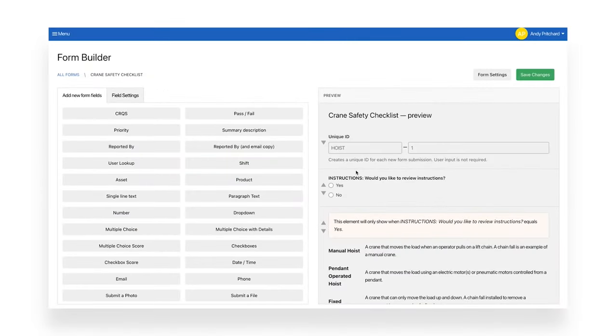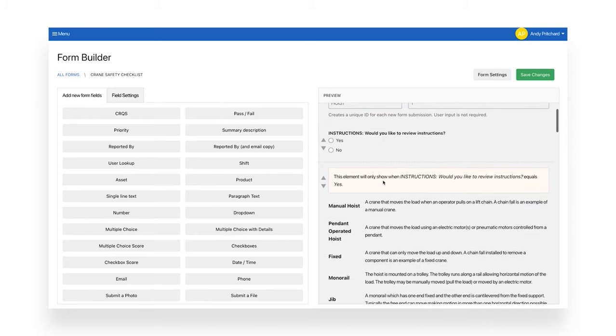Your first step is to create your inspection form. This is the crane safety checklist template. You can use this template or create your own from scratch by yourself or by working with our customer success team.